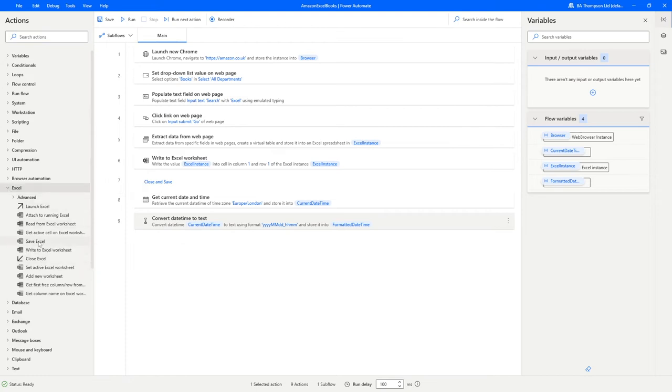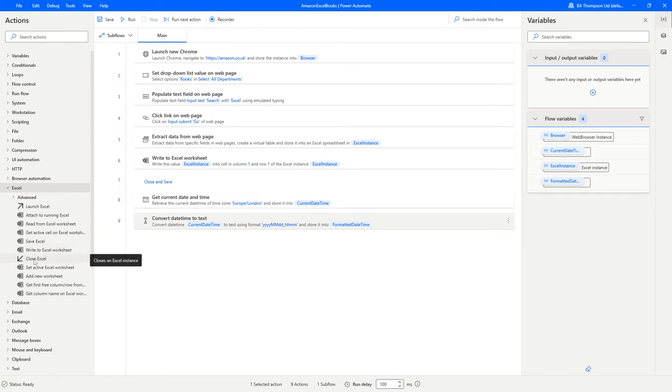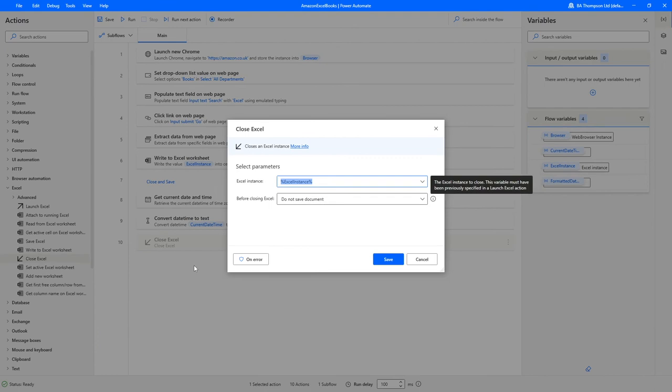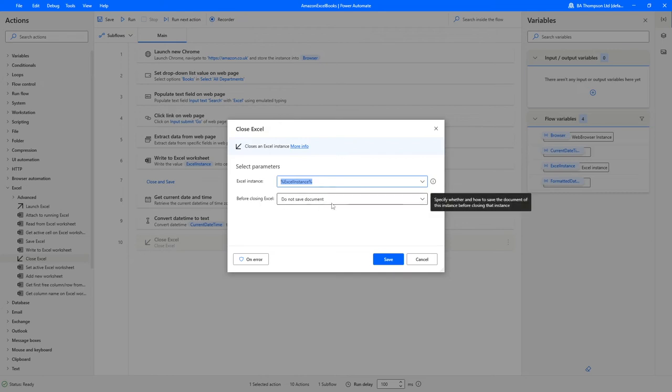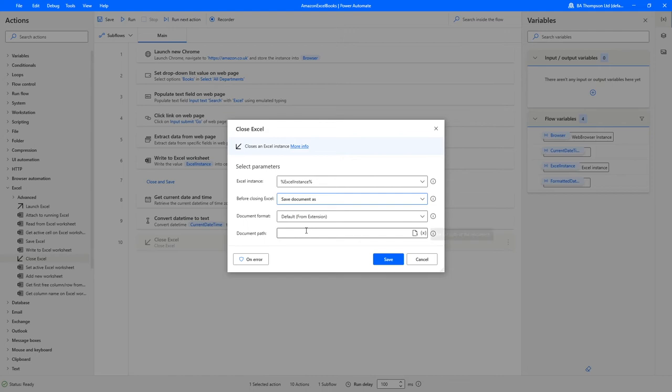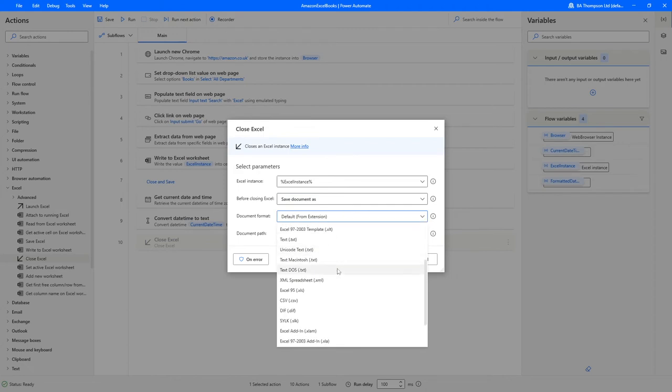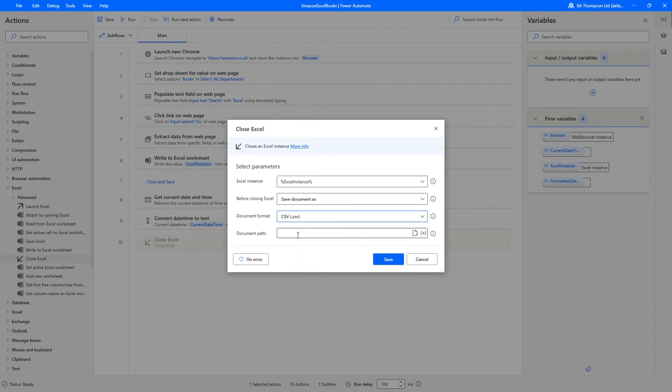You also do have the ability to just do save Excel, but for us we will use close Excel because we want to not only close but we also want to save the document at the same time. We've only got one instance of Excel running. For closing Excel, 'do not save' is the default. We just want to change that to save document as, and it's going to ask us to give the file extension and our document path. In here I'm going to simply go to CSV.